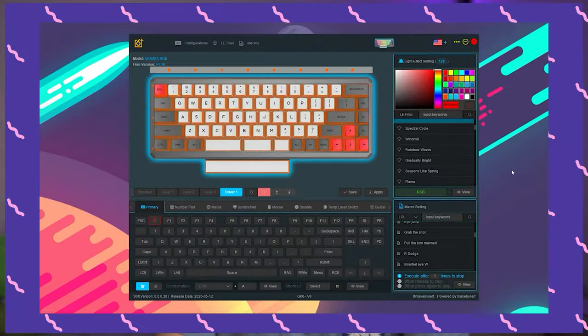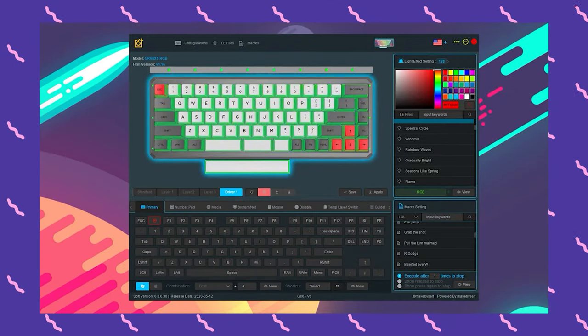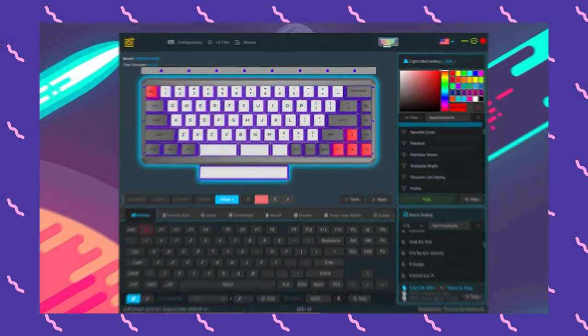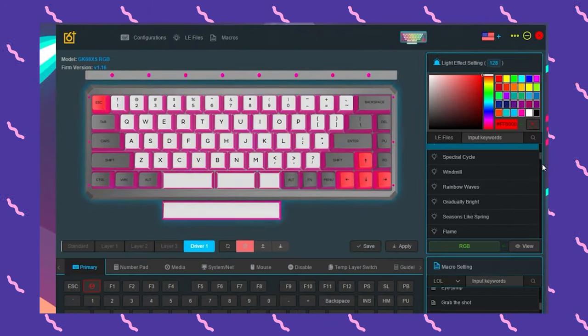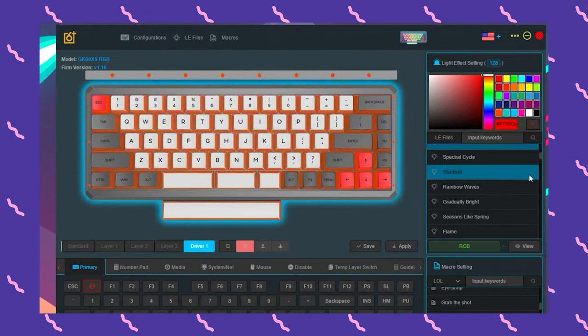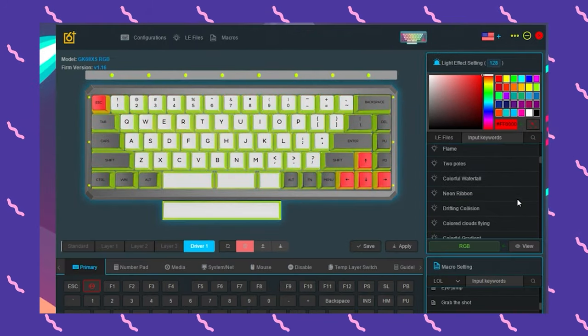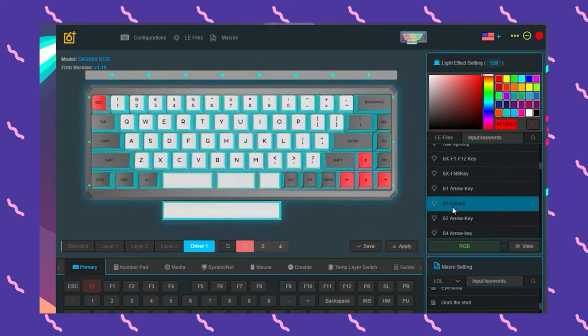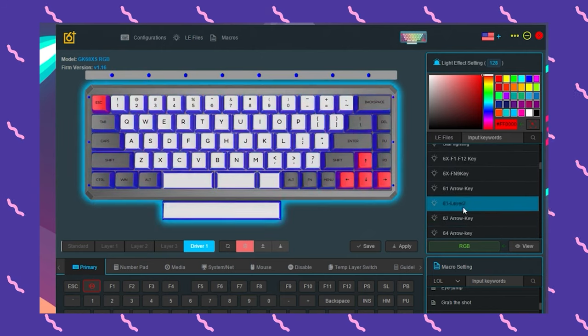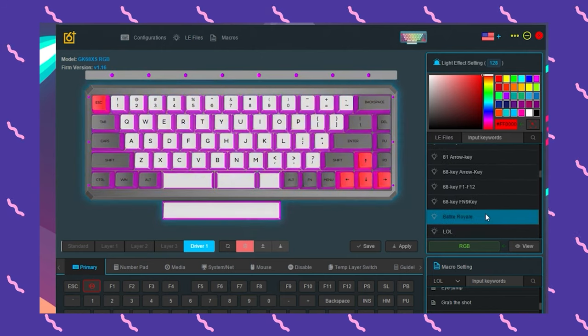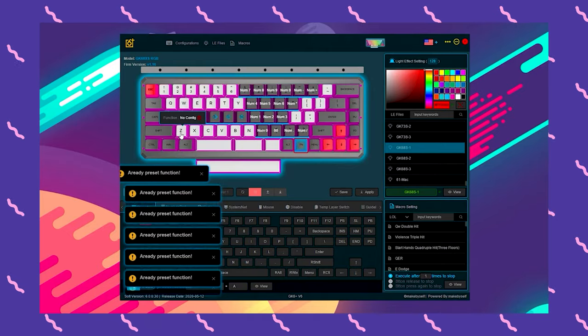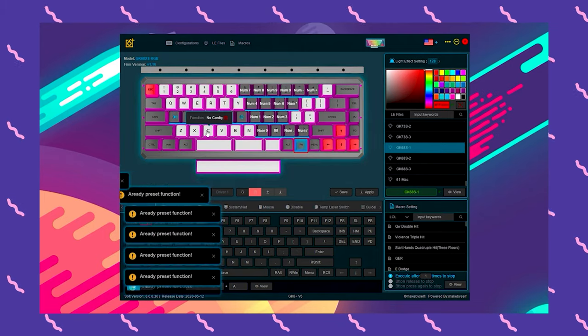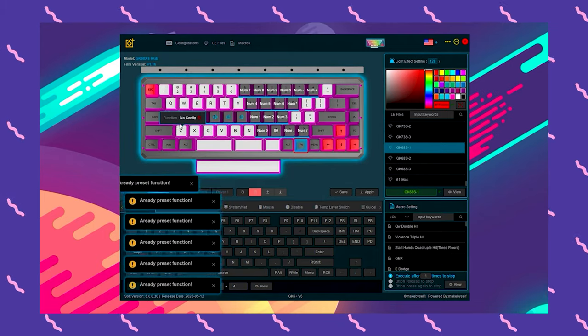Of the two color options, if RGB is your thing, definitely go with the white since it really lends itself to the LEDs, making the colors look so much brighter and smoother. Oh, and stick with the onboard RGB controls because the software used to configure this keyboard is barely passable.